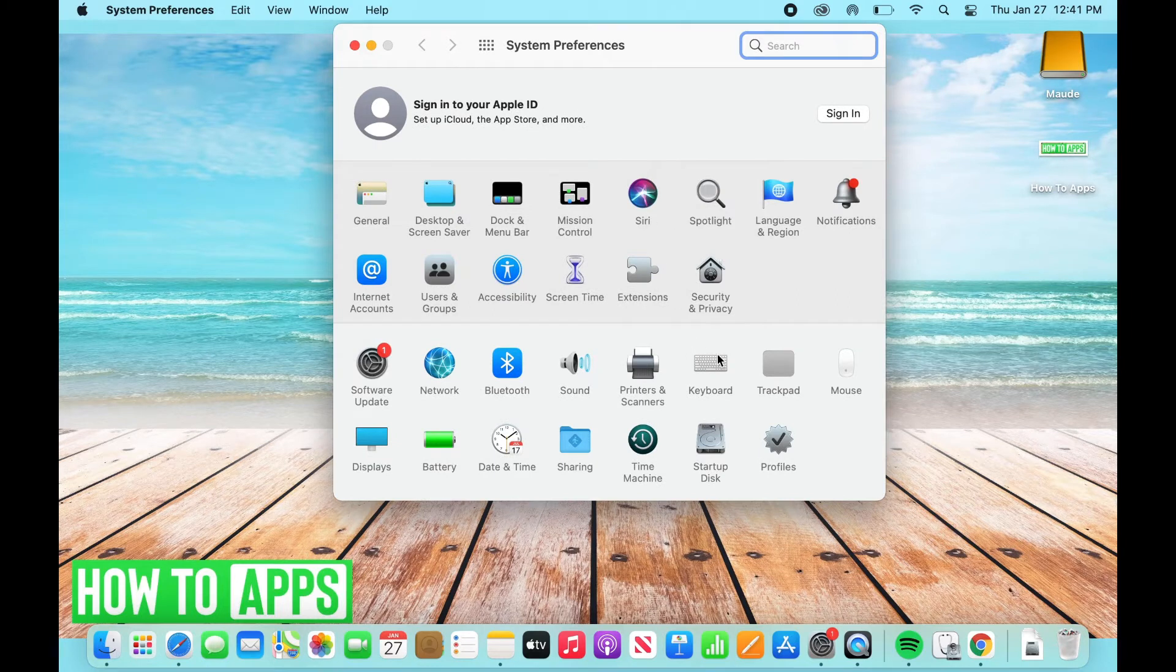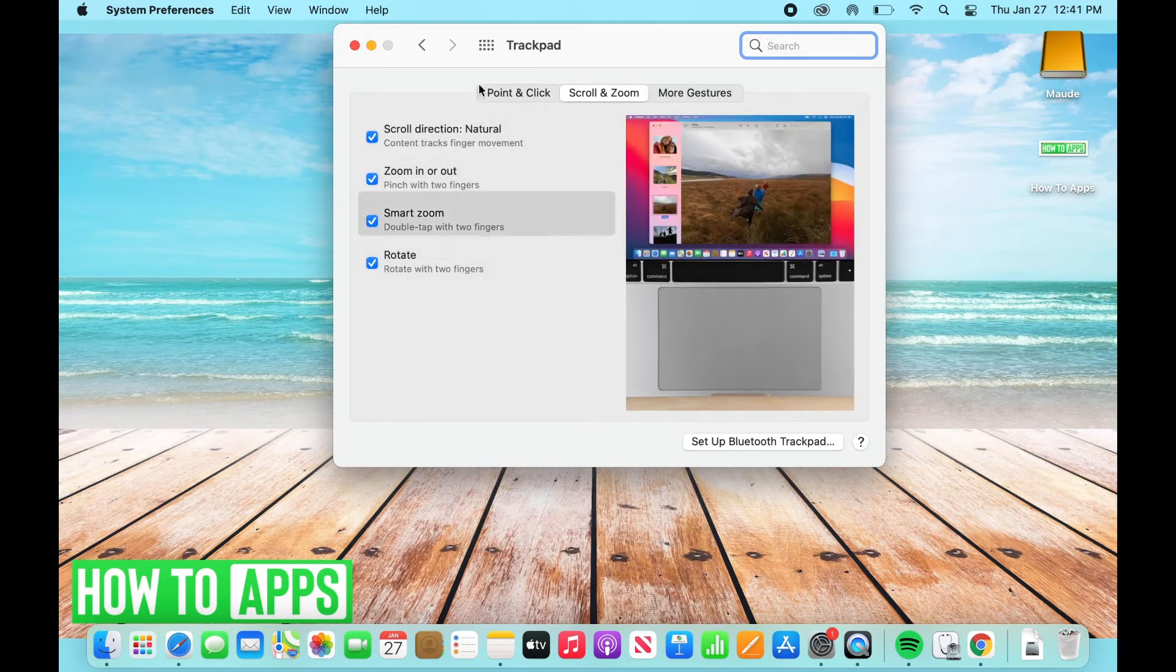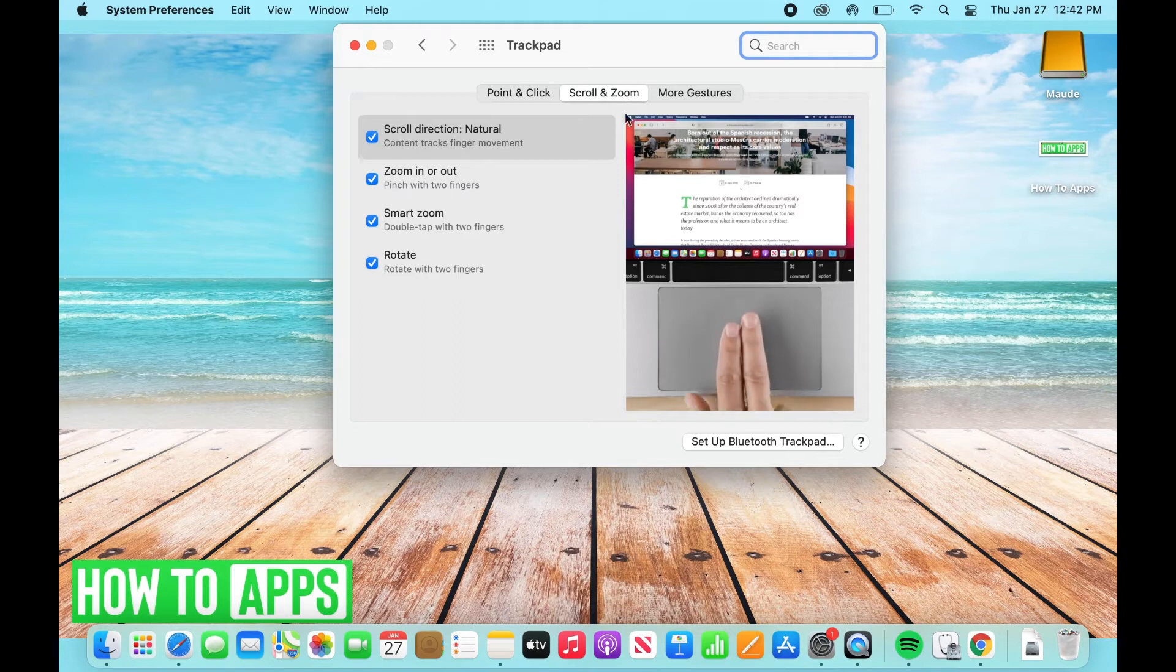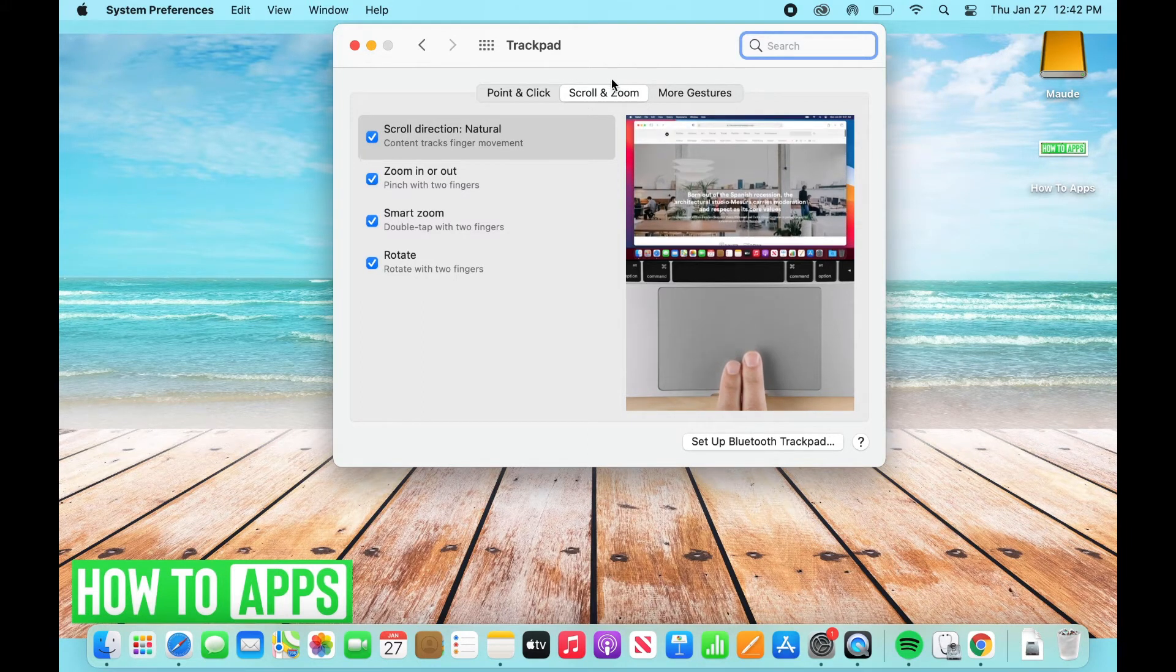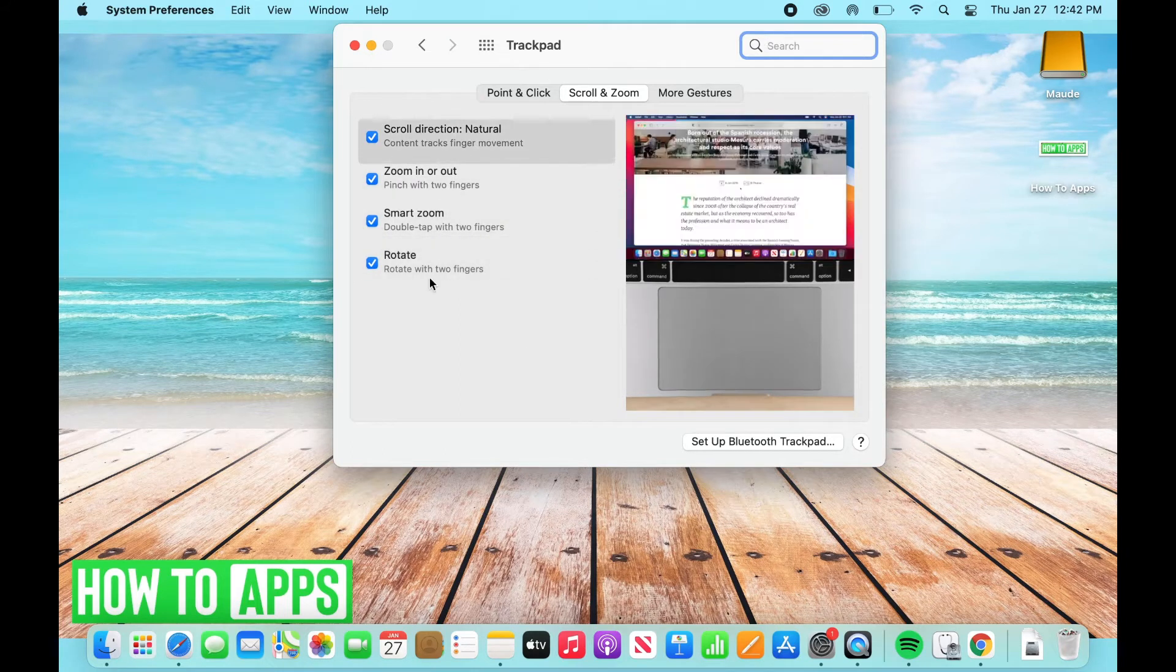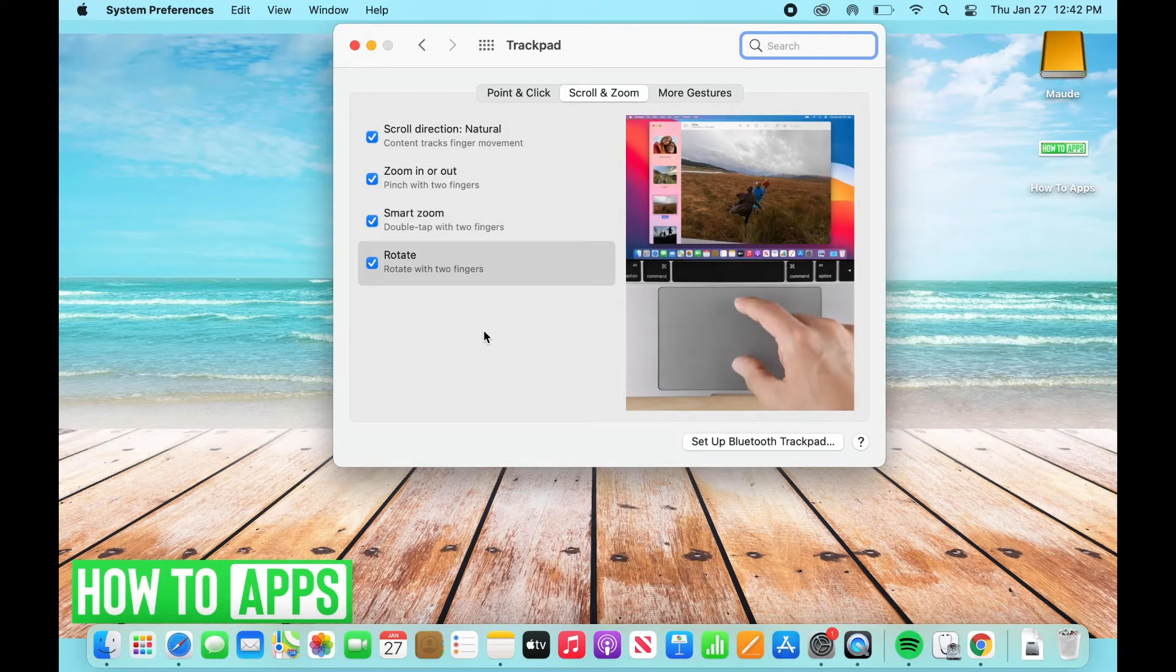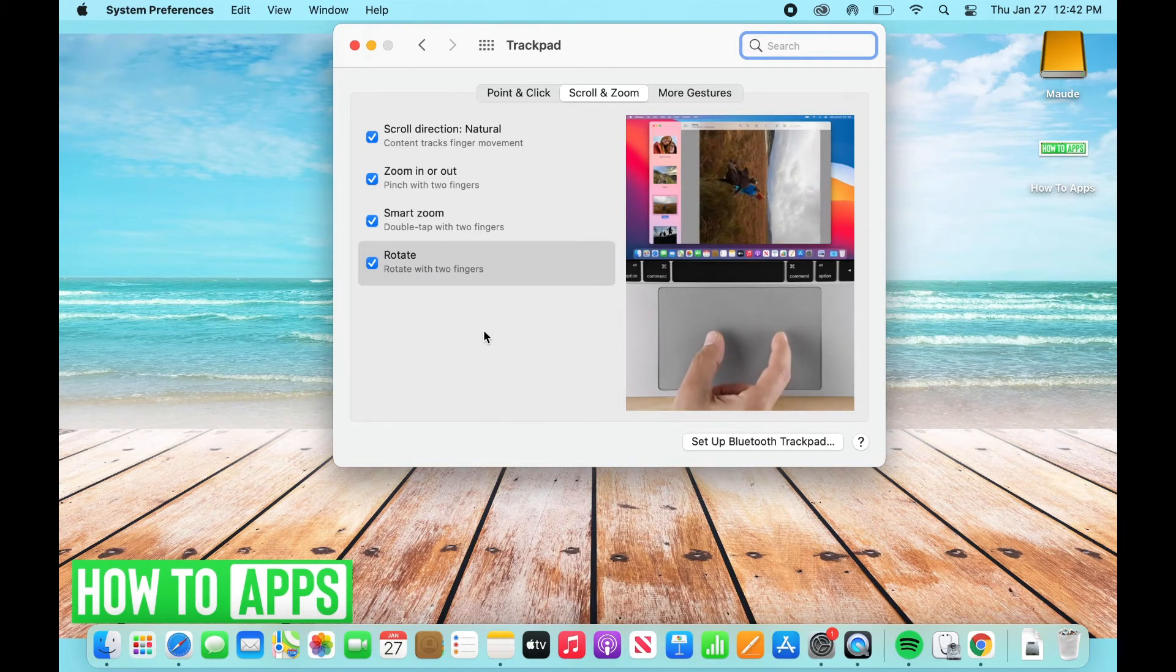And if you go to the trackpad, you'll see all of these options under scroll and zoom. So make sure scroll and zoom is selected. You'll see all of these options. So in regards to what we're going to do, I'm just going to walk us through each of these four options and we'll see what they do.